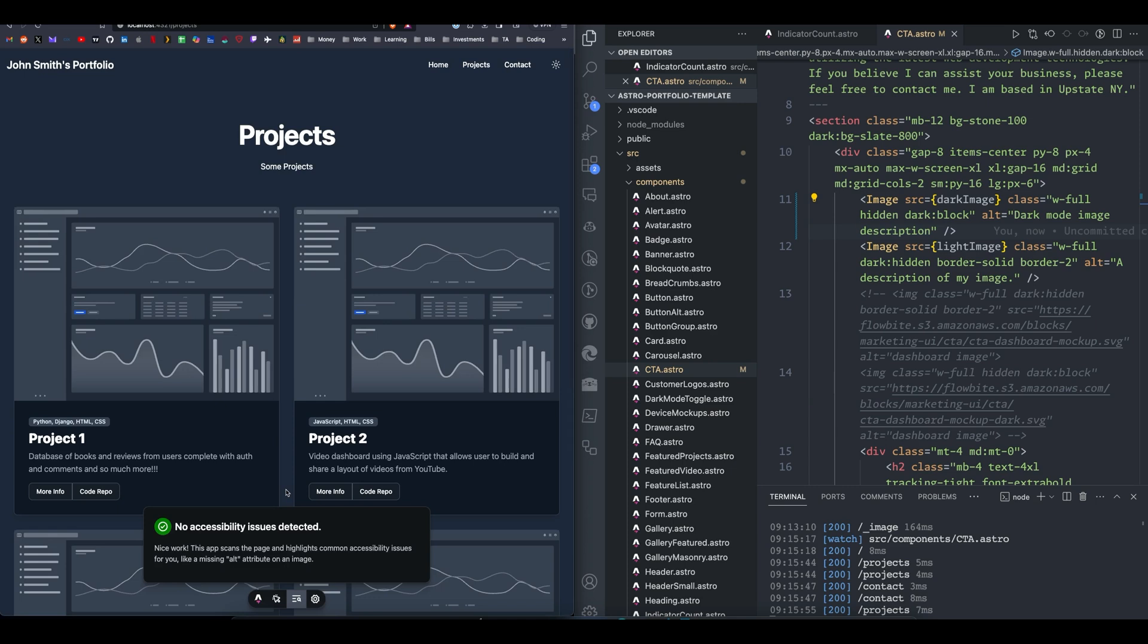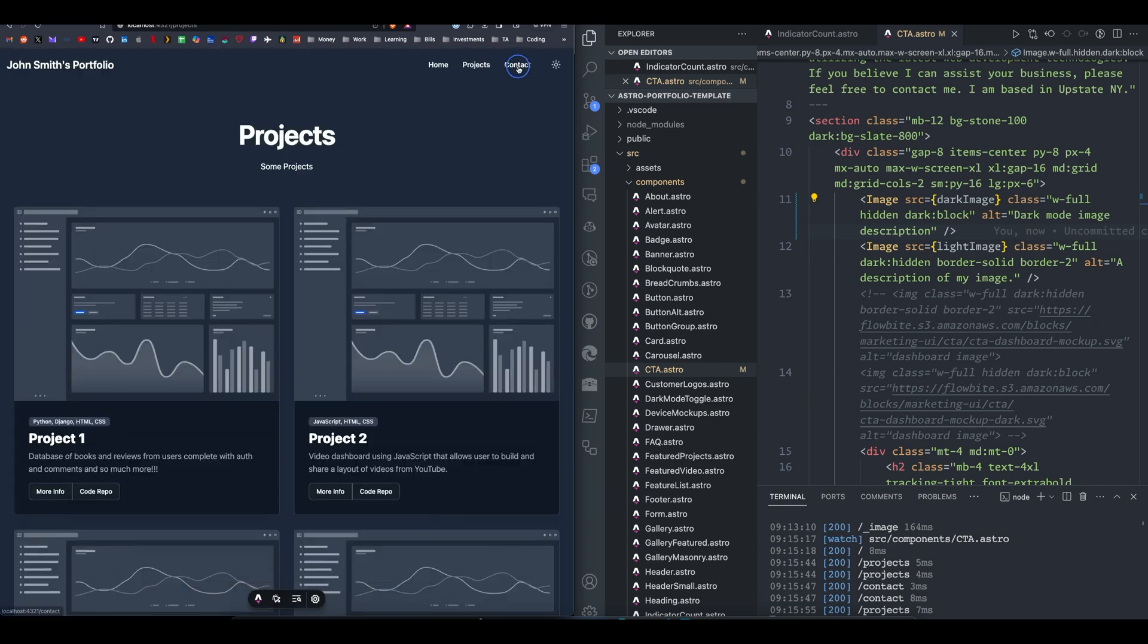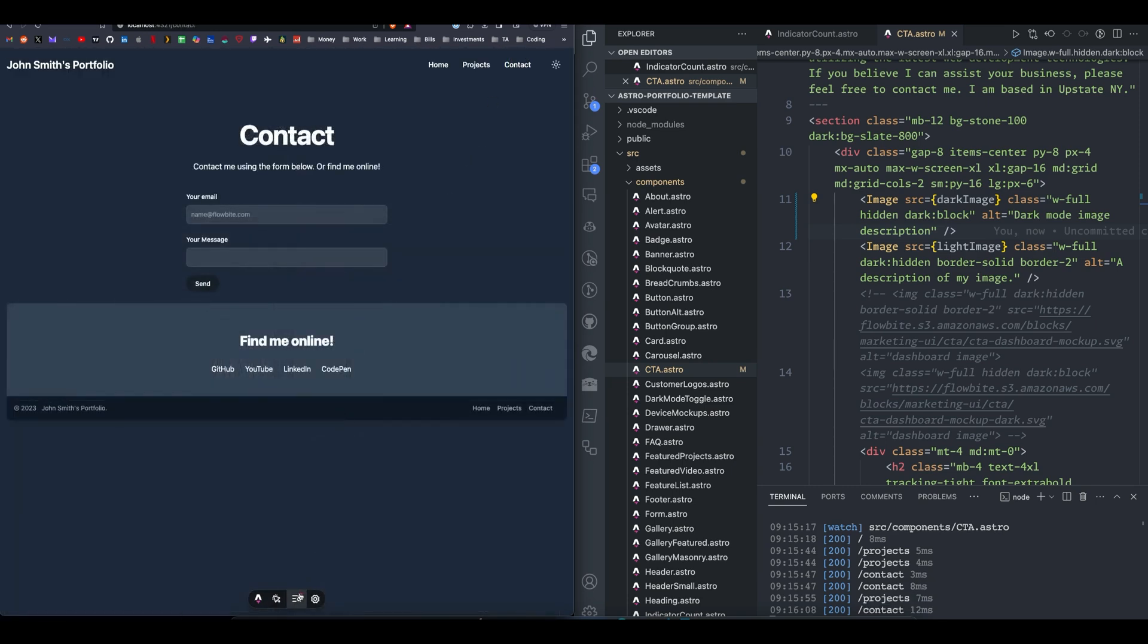So as you can see on the project page, I have no accessibility issues detected when I click on the Audit button, so that is great. If we go to Contact, though, we do see there's an issue with the Send button. An element is missing required attribute for accessibility href. So we are missing an href here.